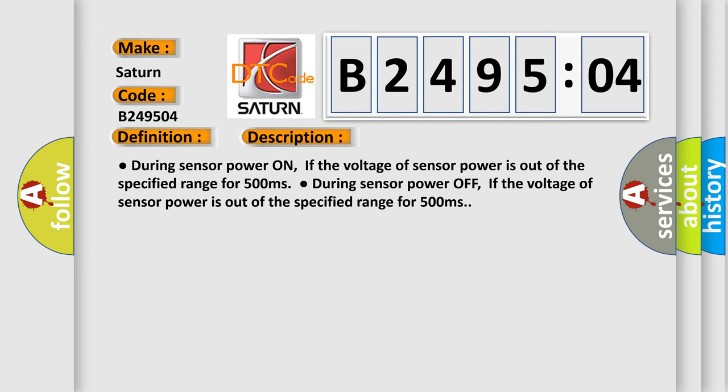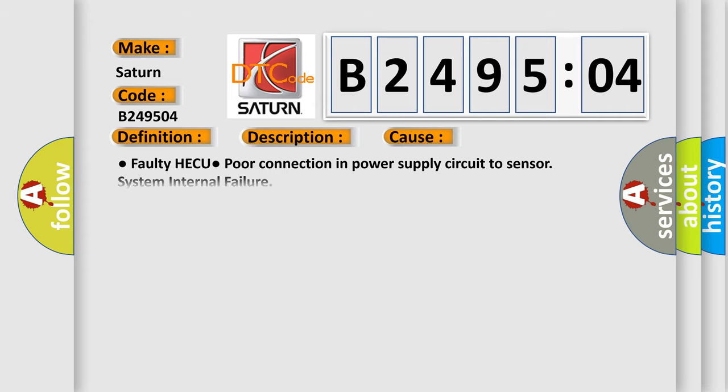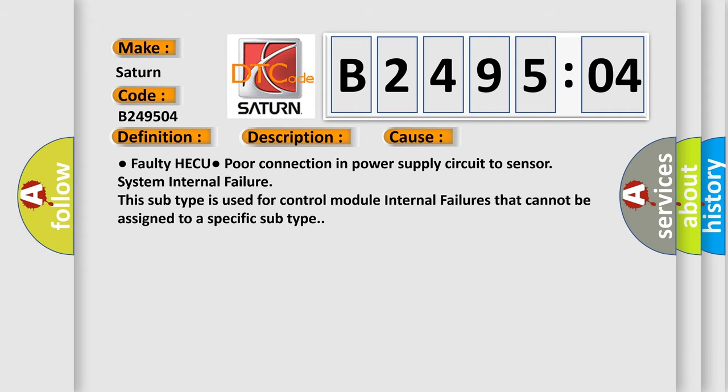This diagnostic error occurs most often in these cases: faulty HECU, poor connection in power supply circuit to sensor, system internal failure. This subtype is used for control module internal failures that cannot be assigned to a specific subtype.